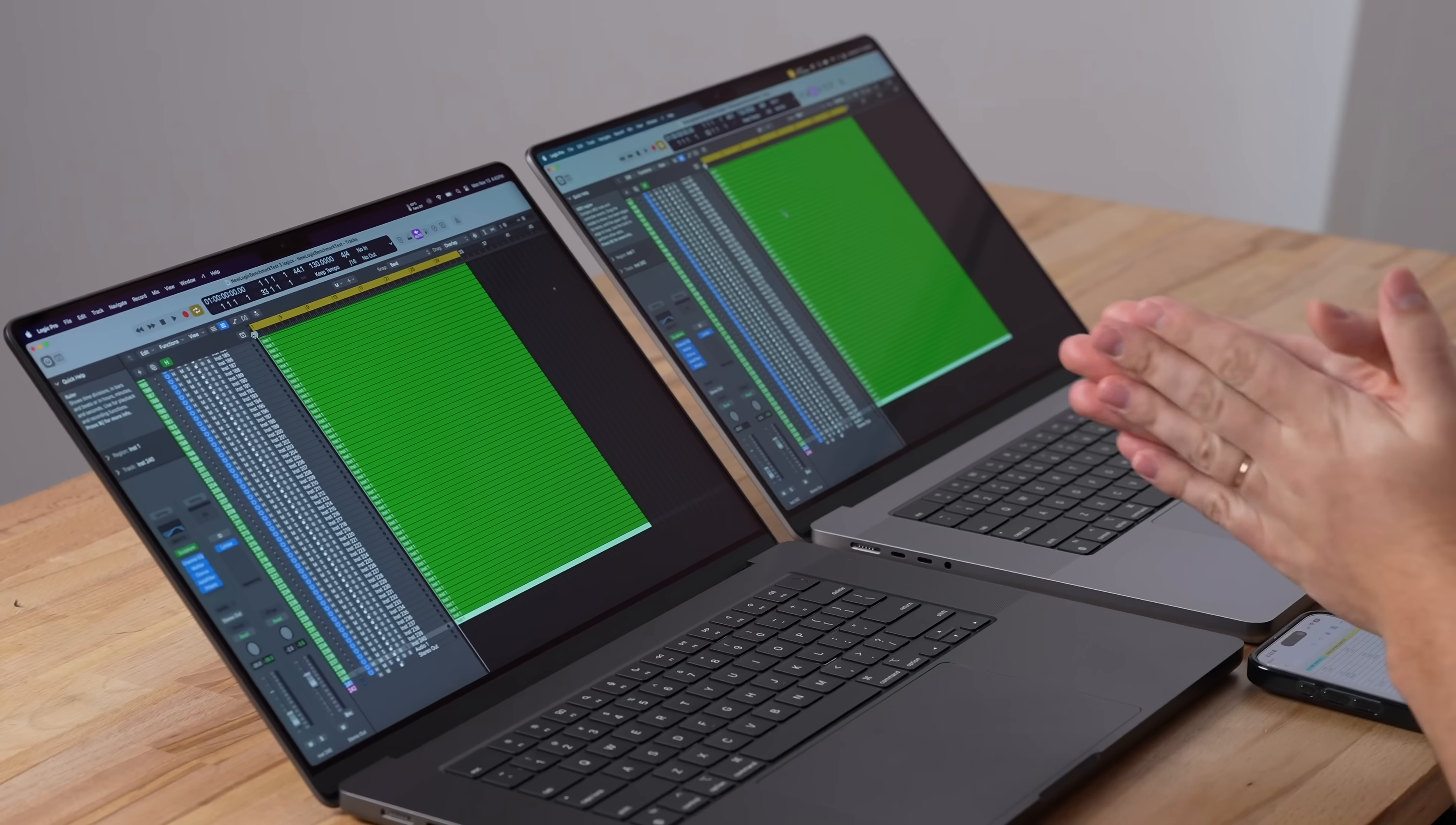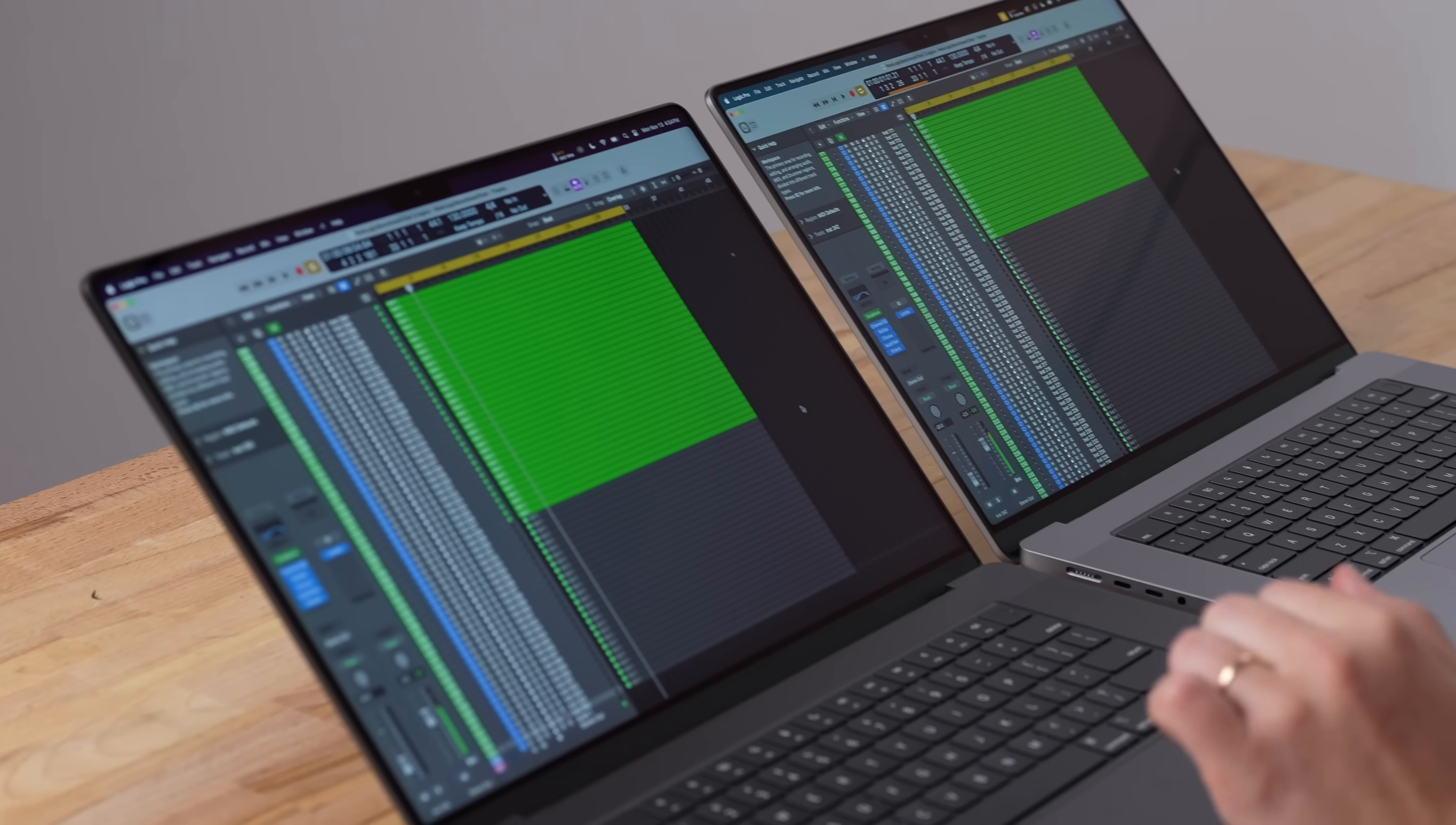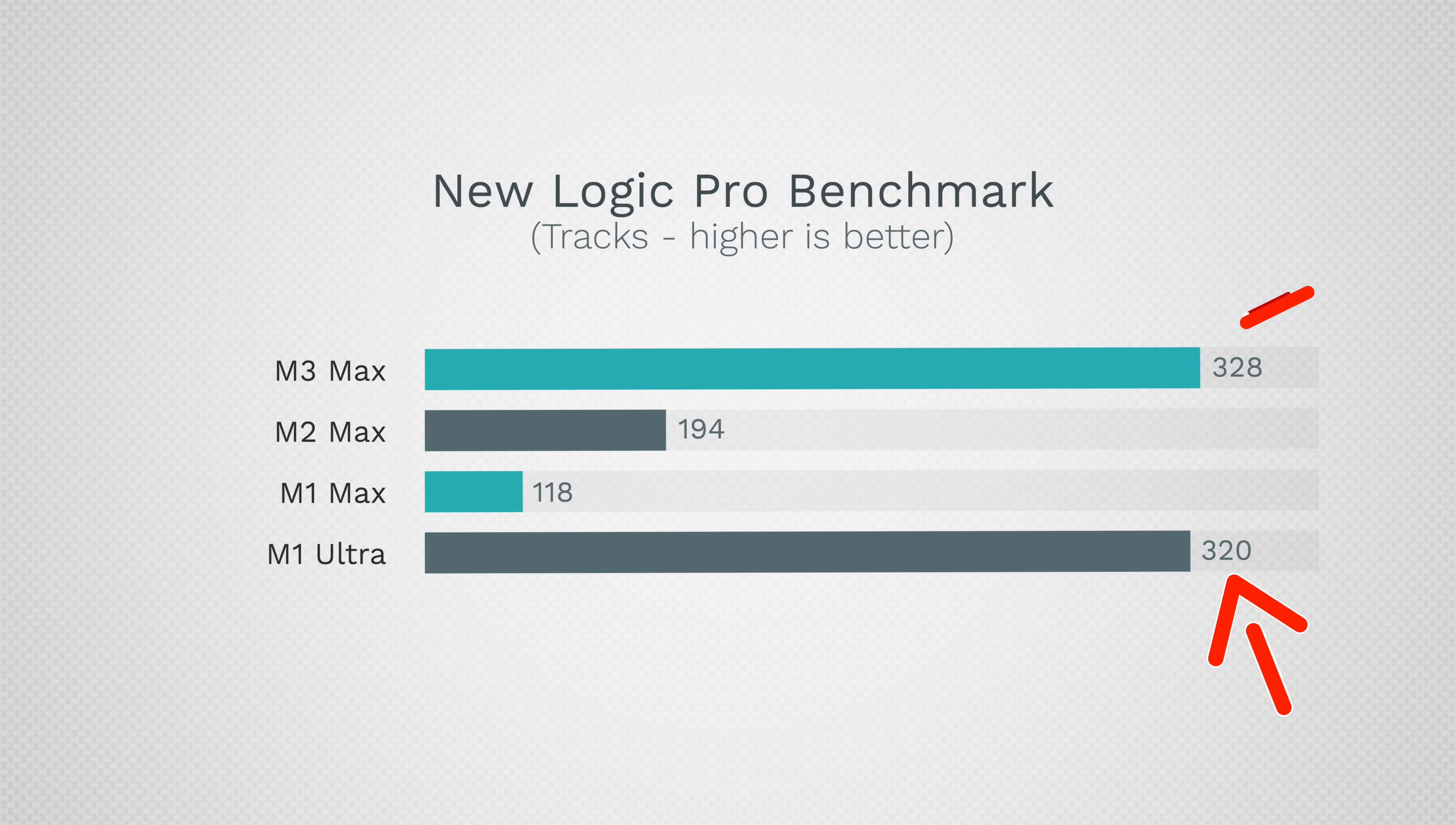Now let's get into Logic Pro music production performance. We're going to do 240 tracks on each which is going to be tough. Right away the system overloaded on the M2 Max, which basically means the CPU couldn't handle that many tracks at once. We just played 328 tracks - I don't think we've ever hit that before. This stopped at 194. That's 69% more tracks than it can run.